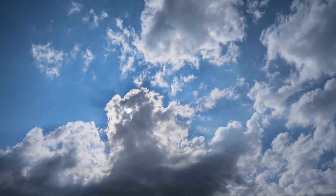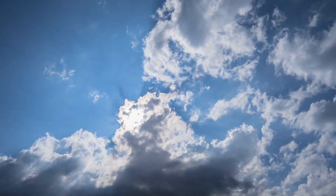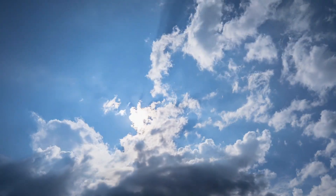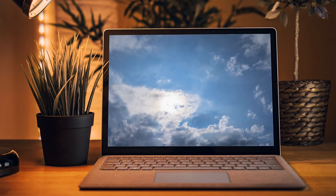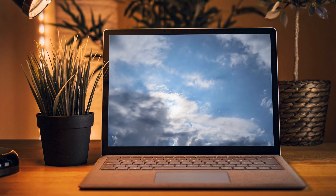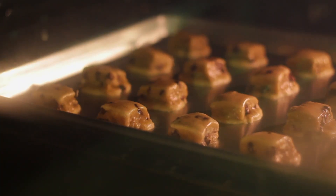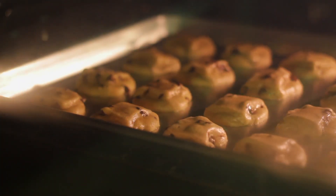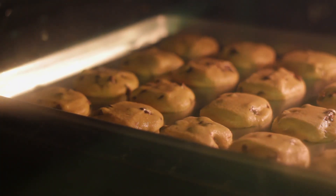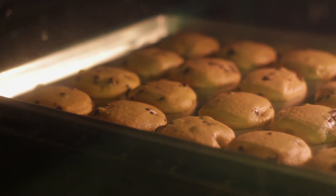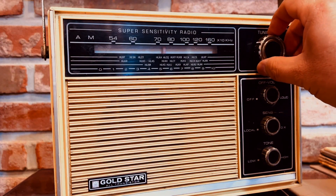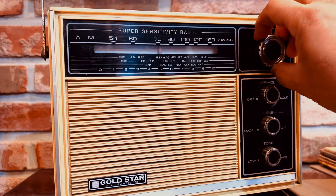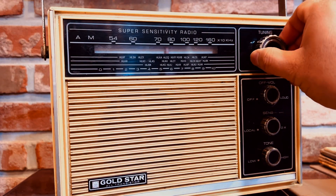EM radiation can be seen anytime the sun is up and anytime you look at a computer screen or a lamp. It can be felt on a hot day or when you cook your food. It can even be heard when converted by a radio or a TV set.